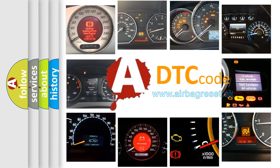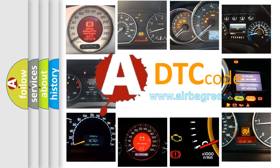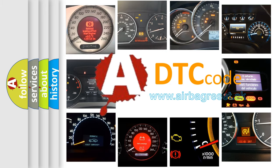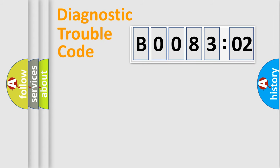What does B008302 mean, or how to correct this fault? Today we will find answers to these questions together. Let's do this.